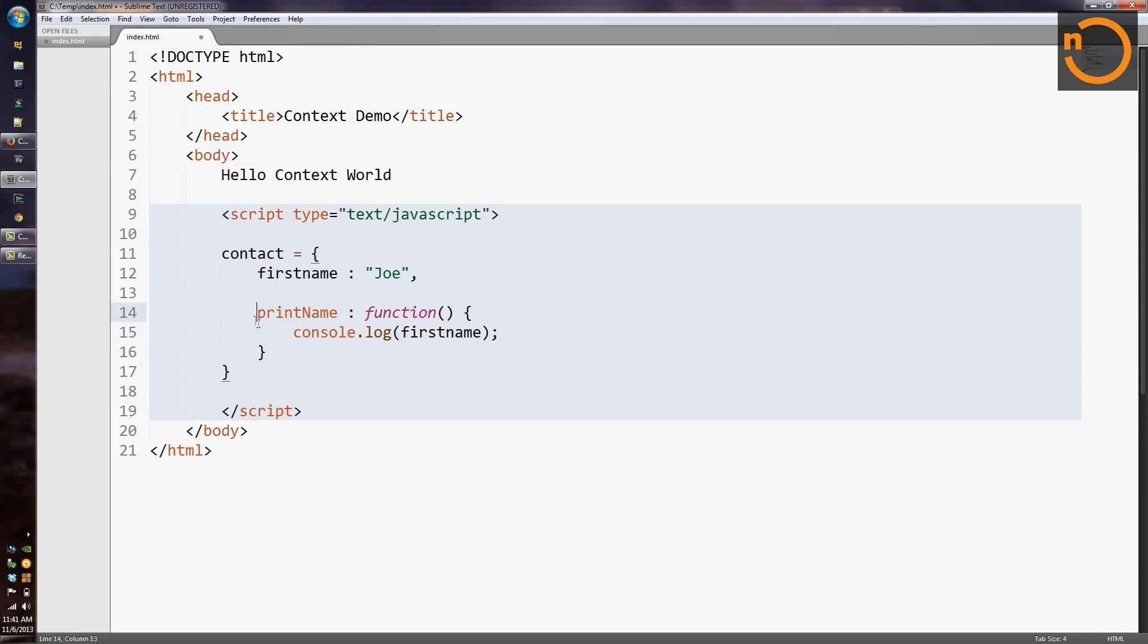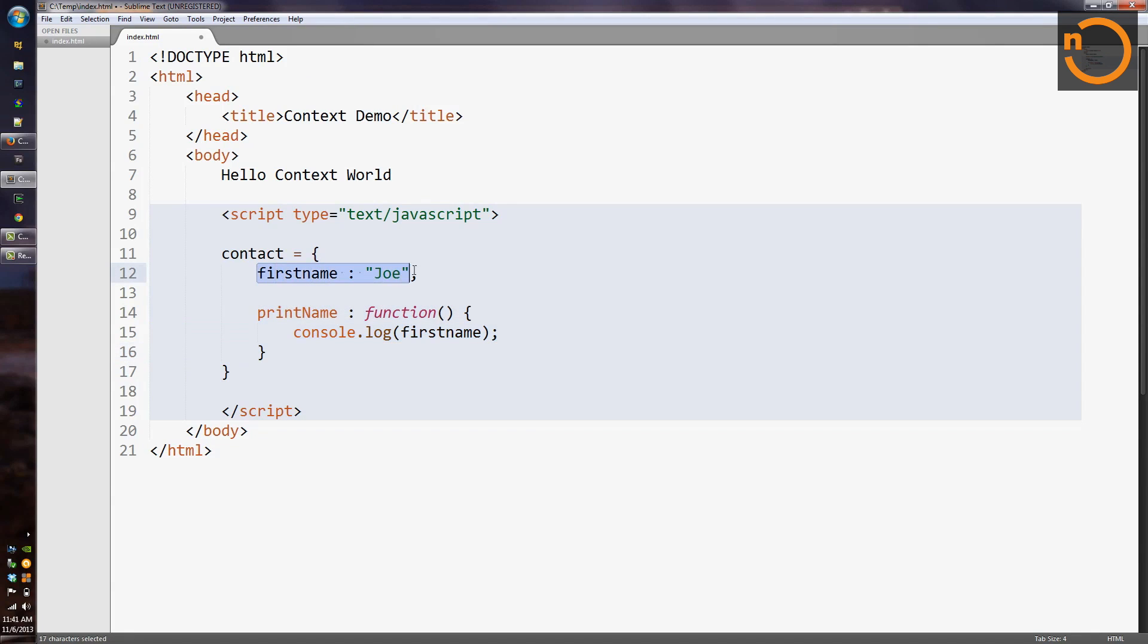And we're not defining a class here, just defining an object. And JavaScript objects are closer to hash maps than they are to classes. So just like we wouldn't expect one entry in a hash map to know anything about another entry in a hash map in, say, Java, the print name function here doesn't really know anything about the first name member that we created in the same object.